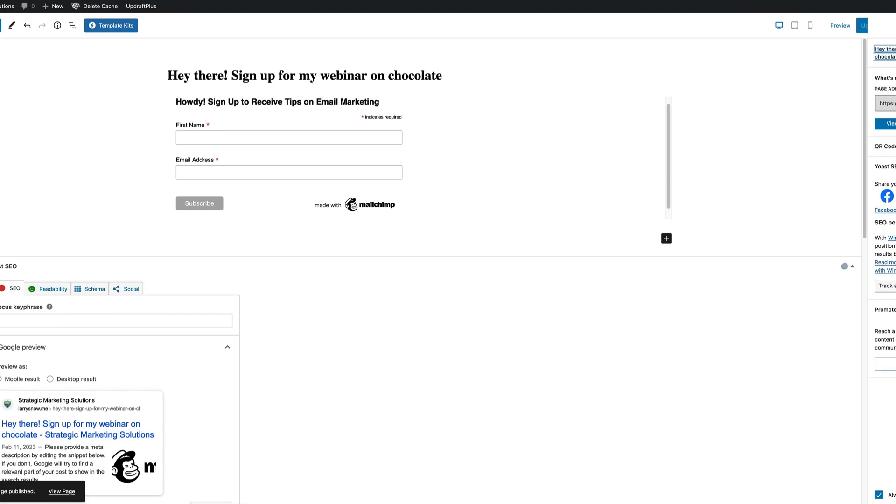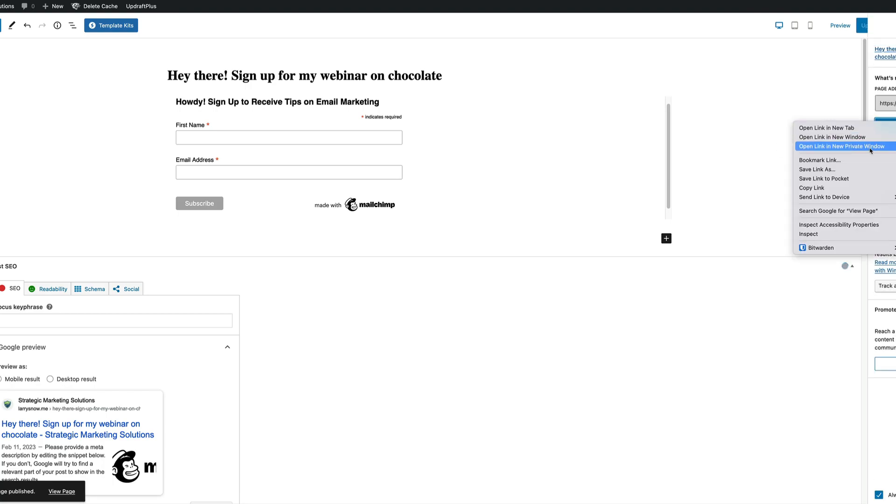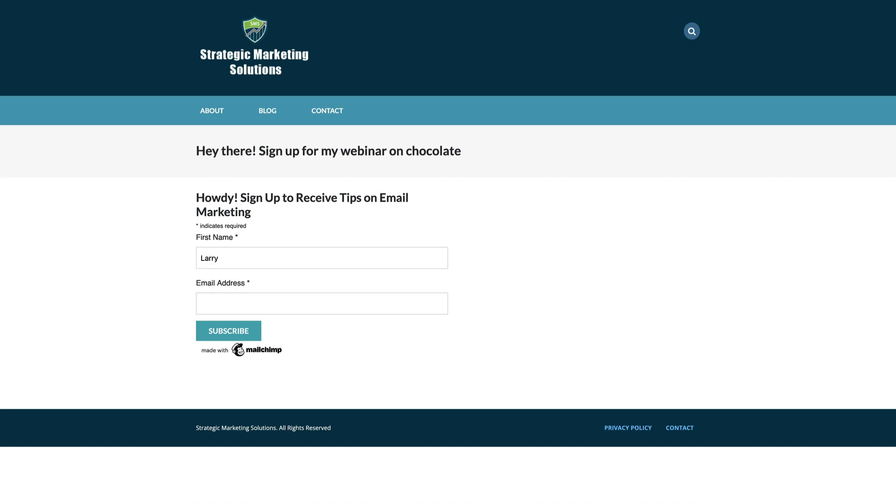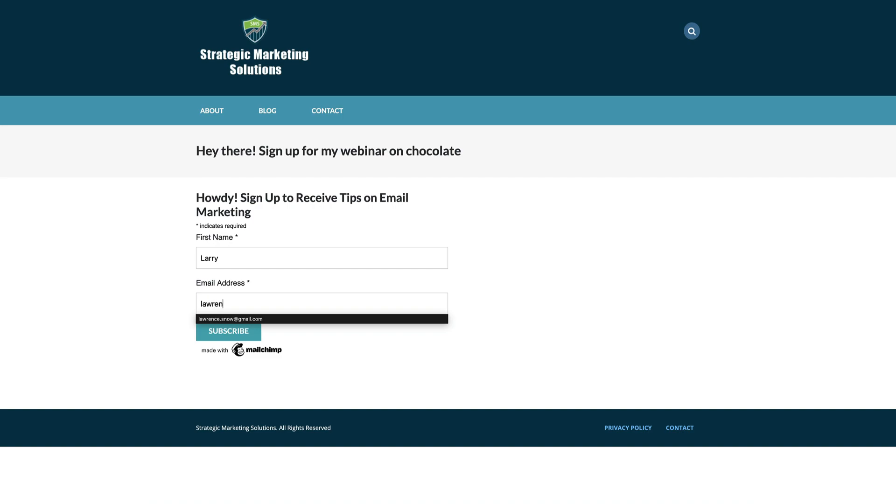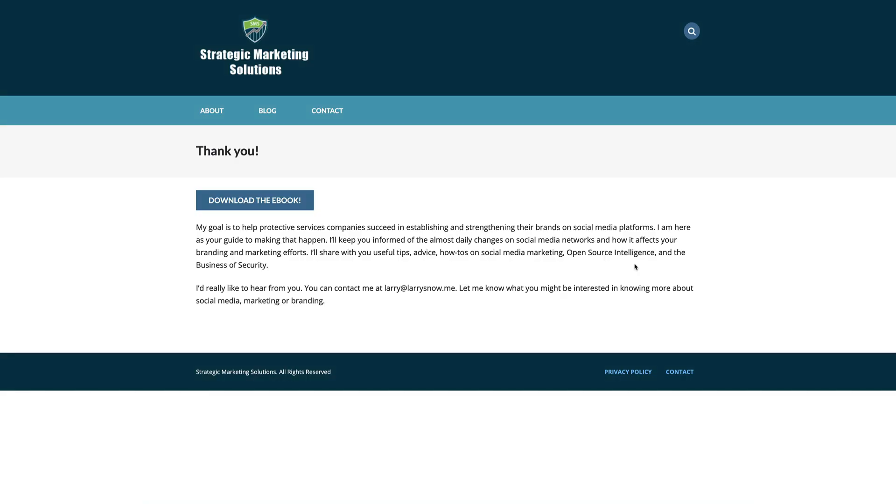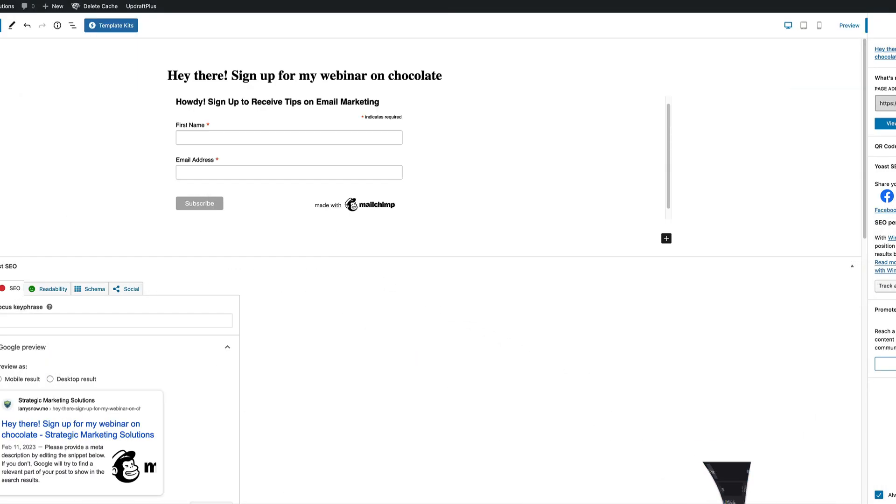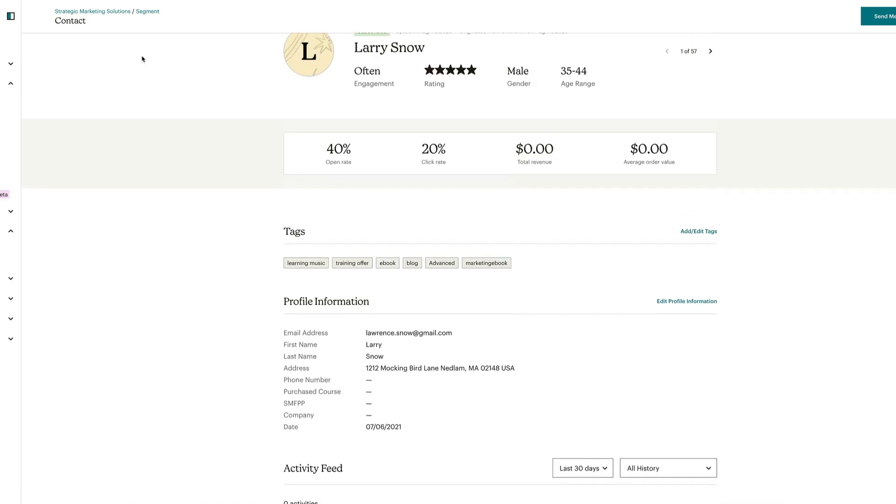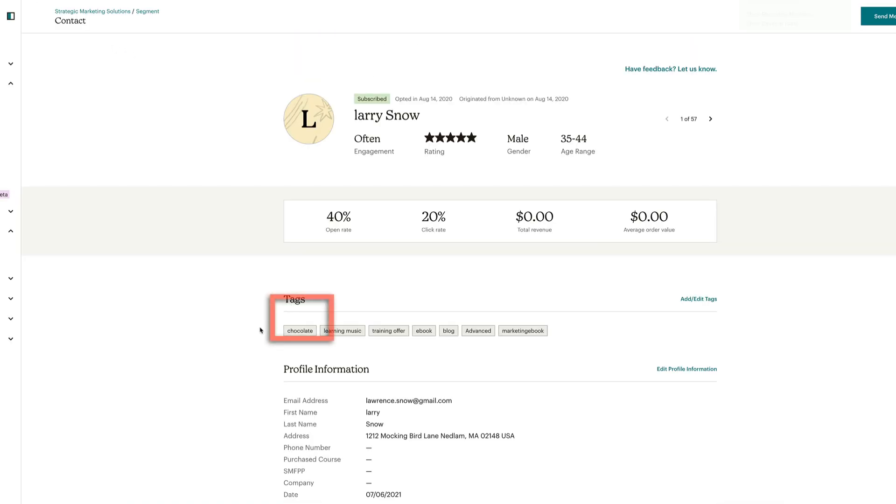After we click on publish, we're going to view the page in incognito window. And we'll see how it all looks. So here's our first name. We'll do Larry. And our email address will be this one. Go and click subscribe. And it should take me to the thank you page. And it does. Let's minimize that. We go over to our view contact for this person and we refresh. And now we have the added tag chocolate. So that's just one embed form.